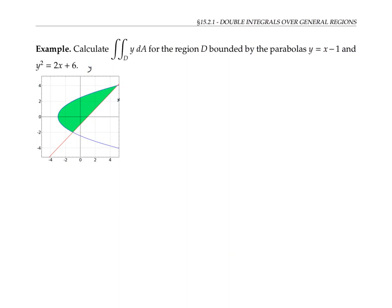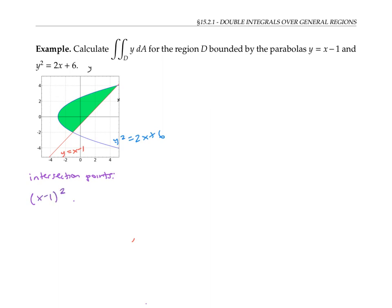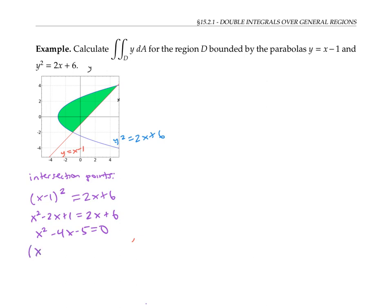Let's use the same ideas to calculate the double integral of the function y over the region bounded by the straight line y equals x minus one and the parabola y squared equals two x plus six. It'll be helpful to know the coordinates of the intersection points. We find them by substituting y equals x minus one into the parabola equation, giving x minus one squared equals two x plus six, which simplifies to x squared minus four x minus five equals zero. Factoring this quadratic gives x values of five and negative one.